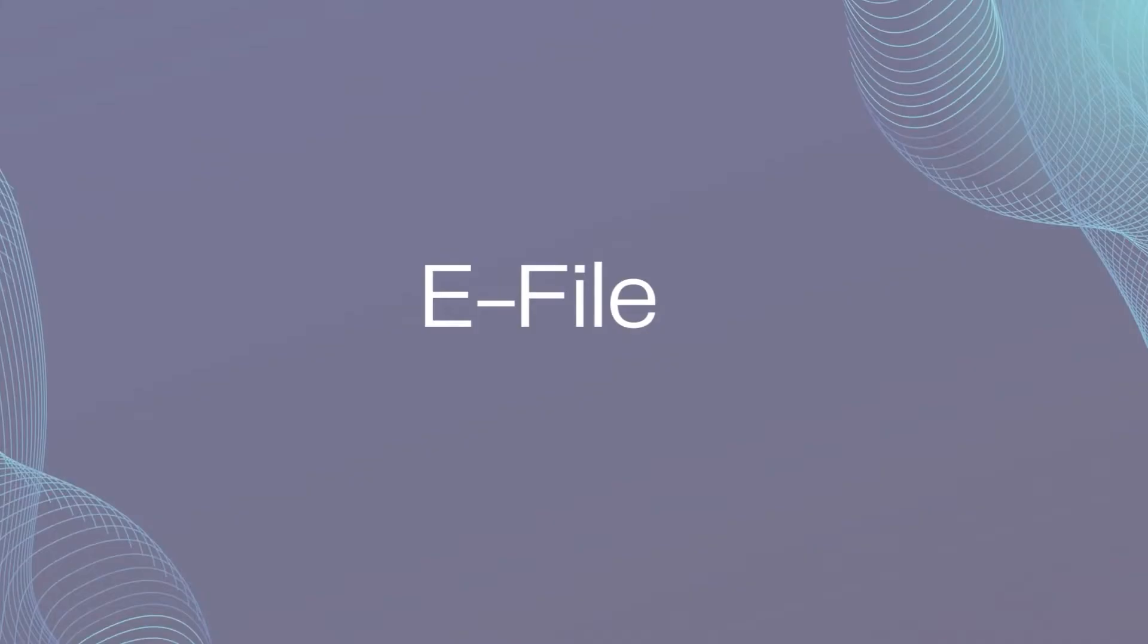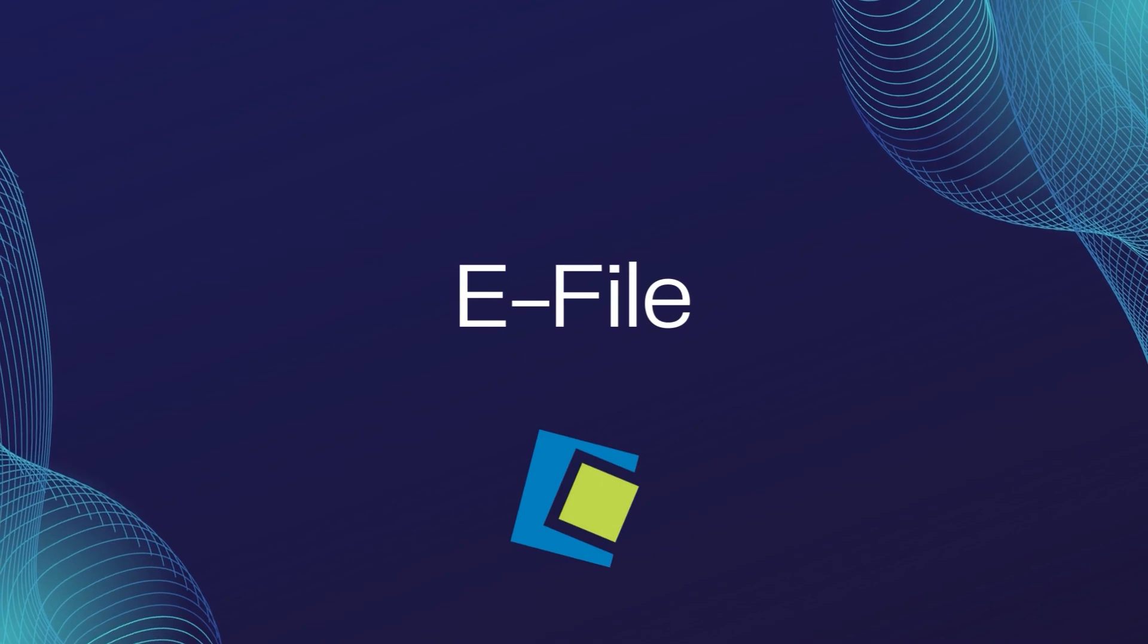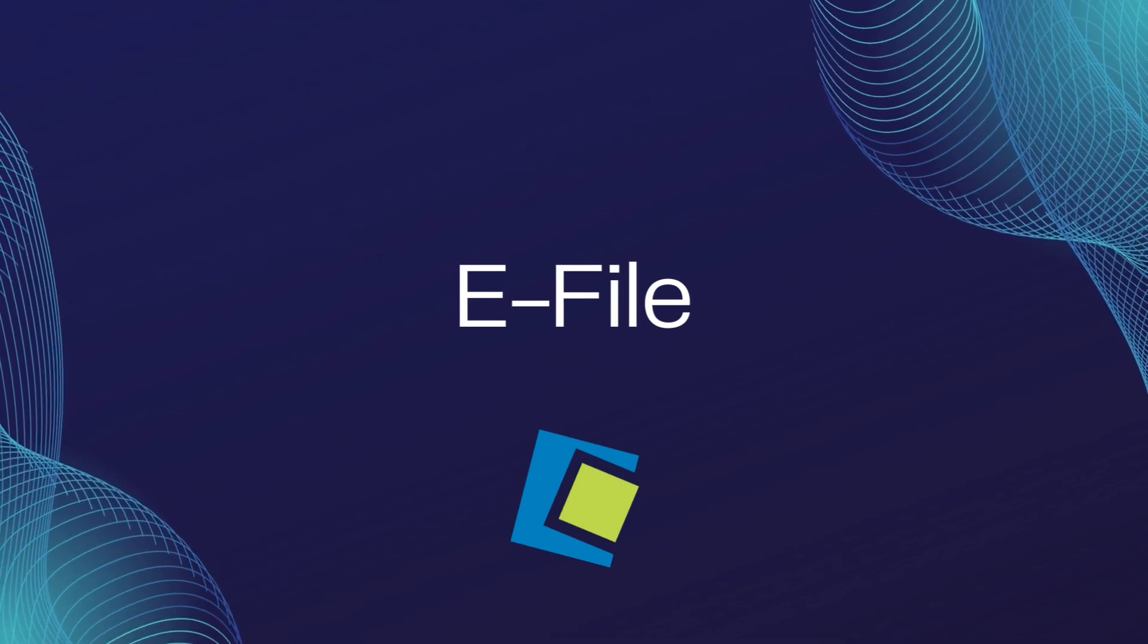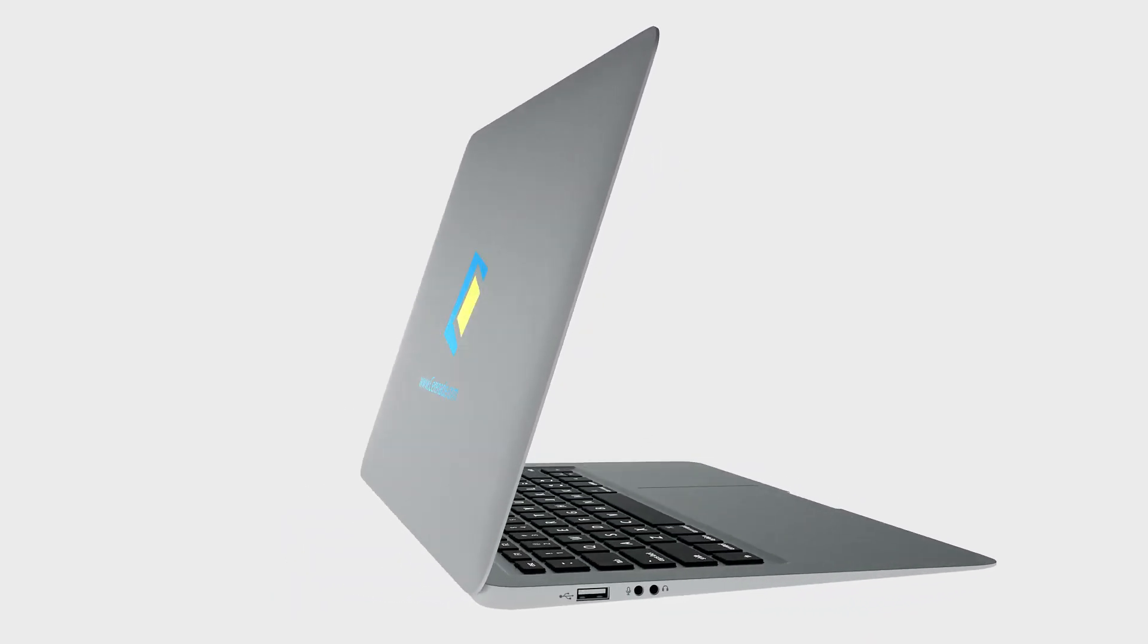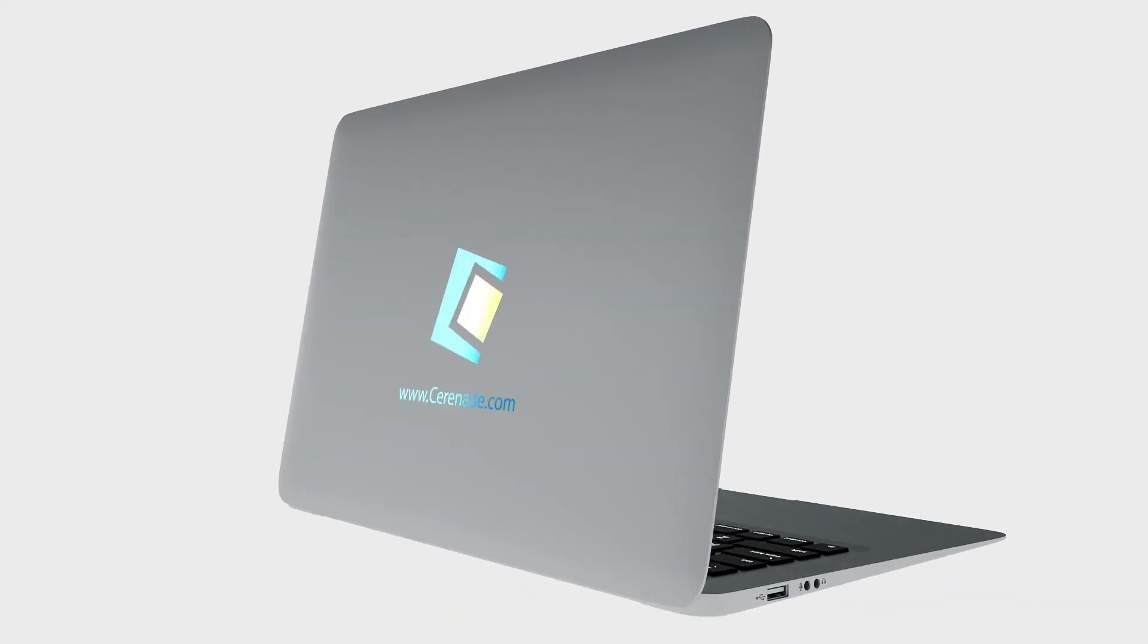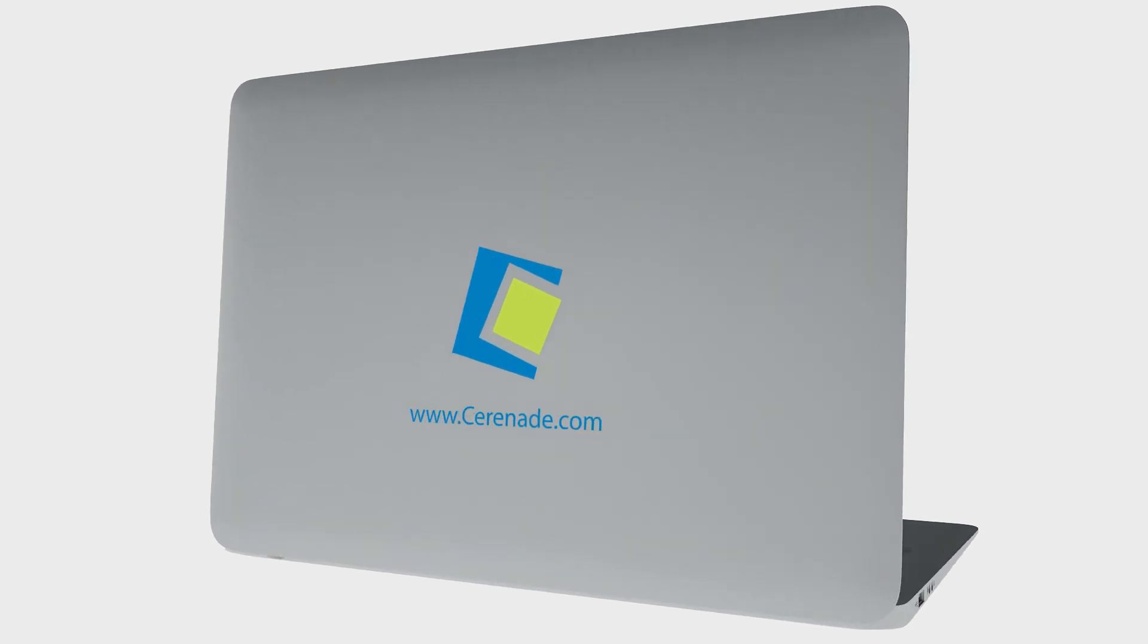This concludes our video on the Optional Module eFiling. Thank you for watching.